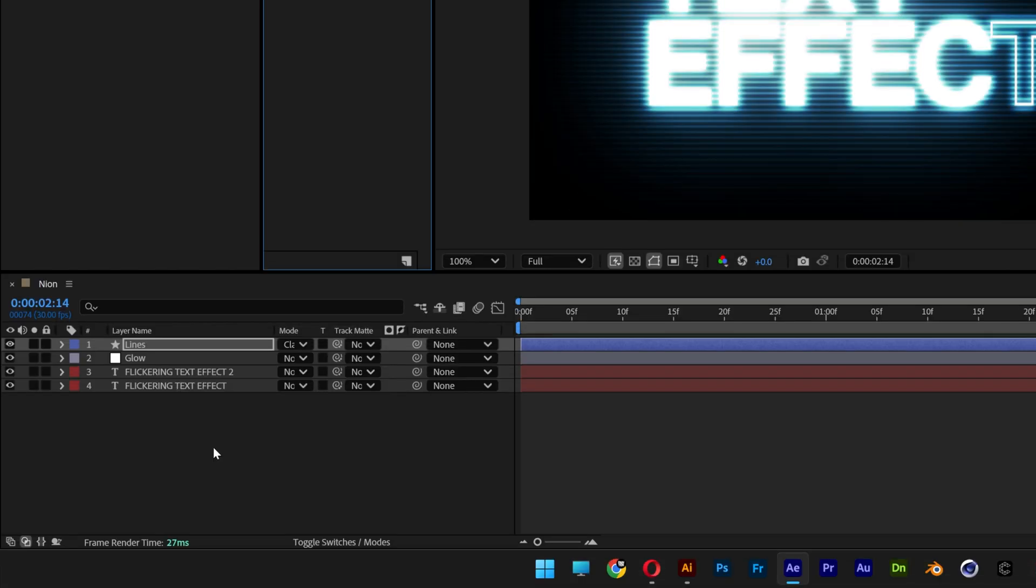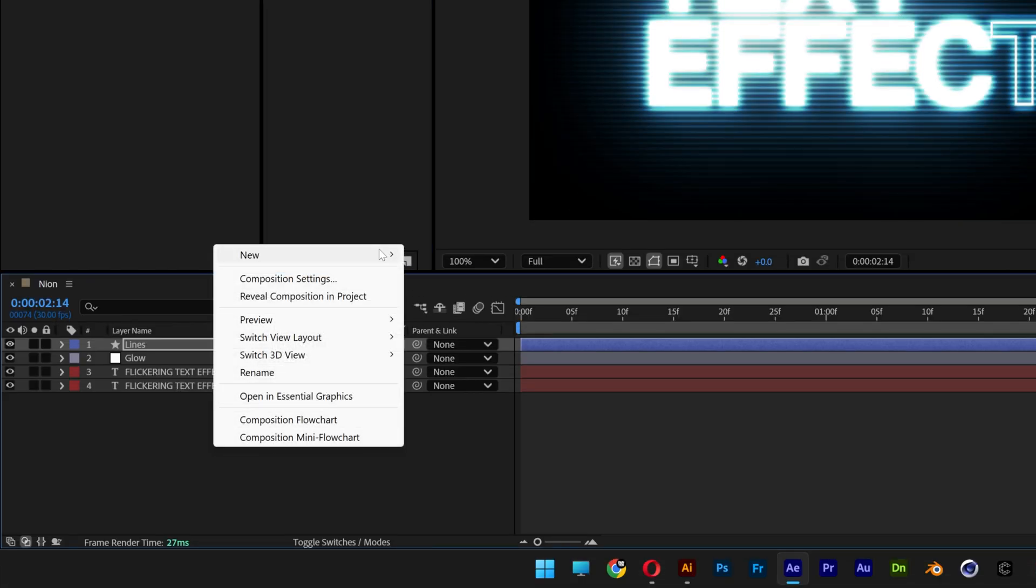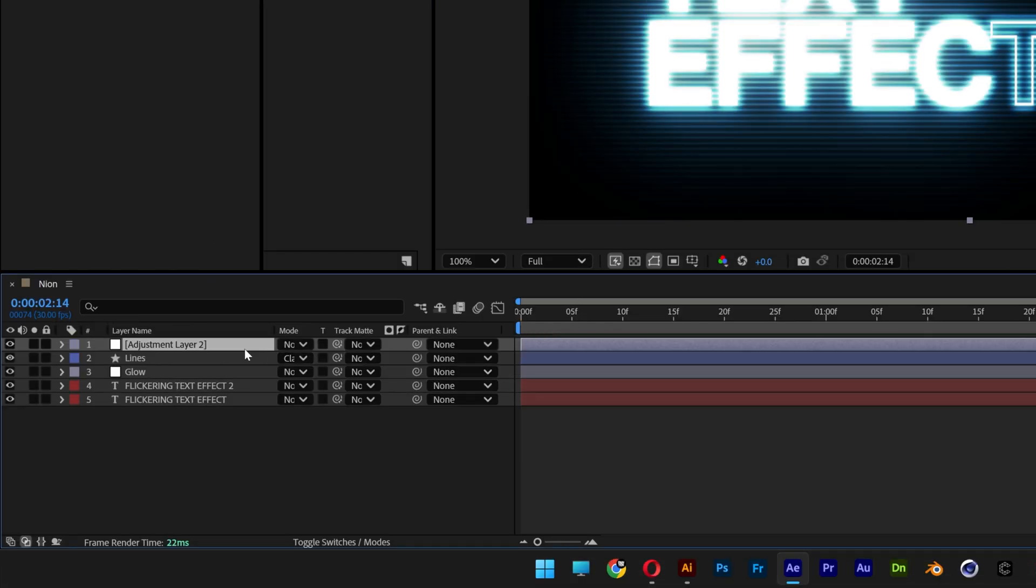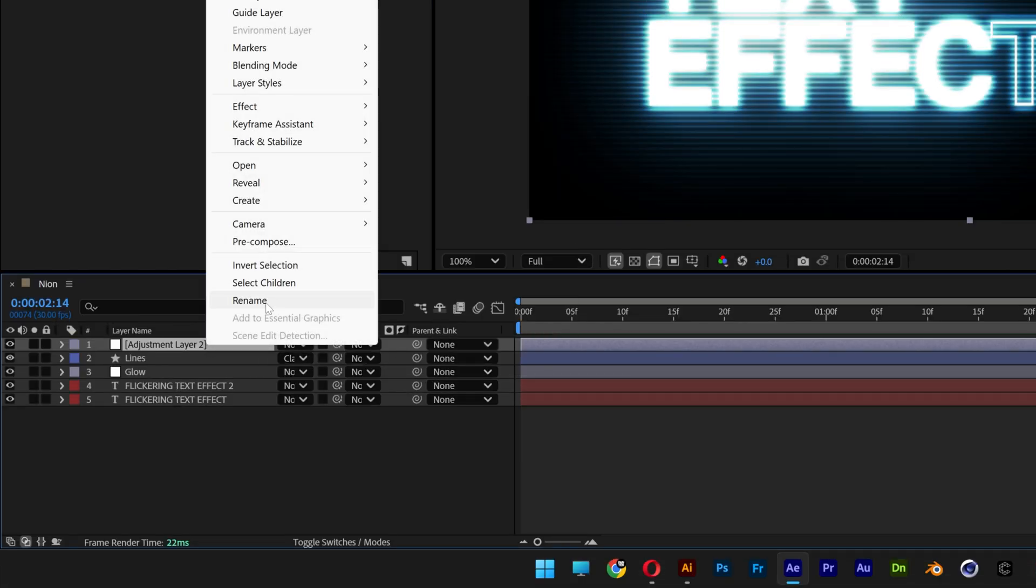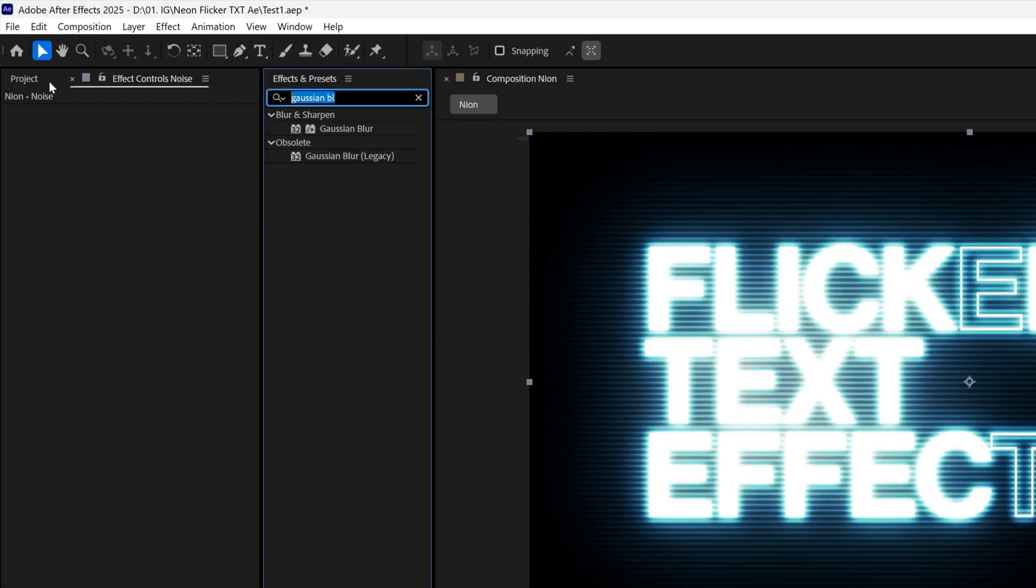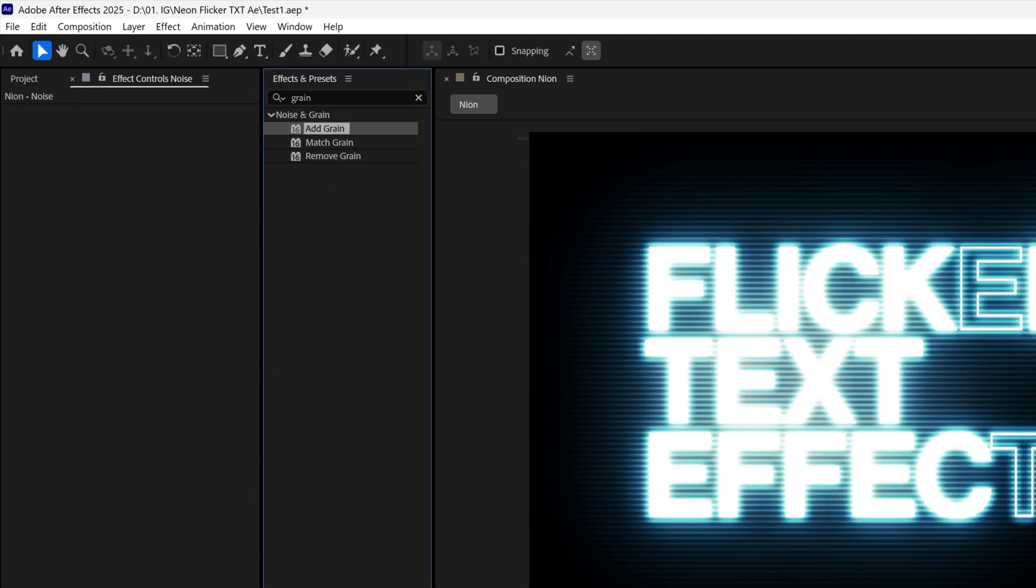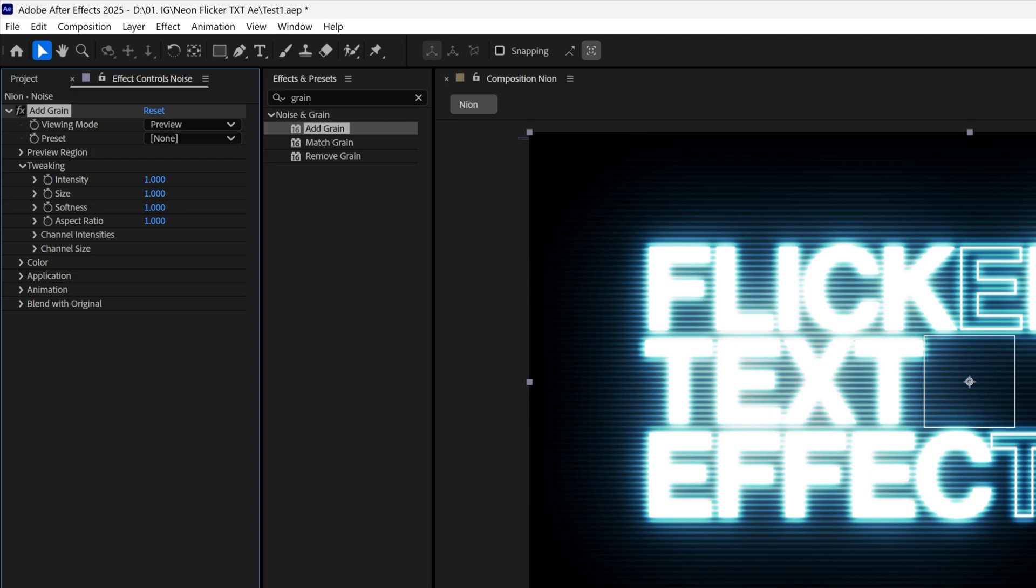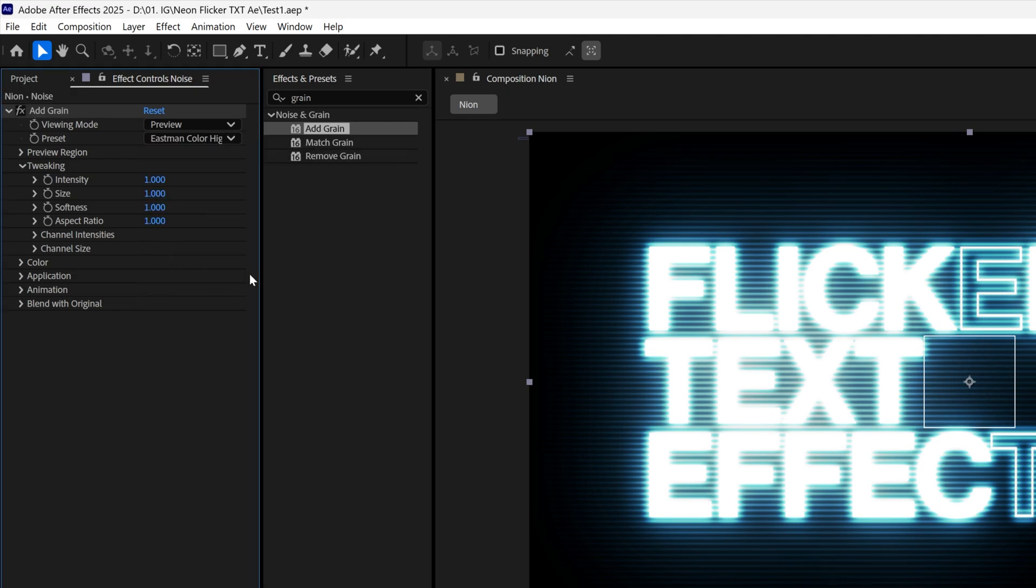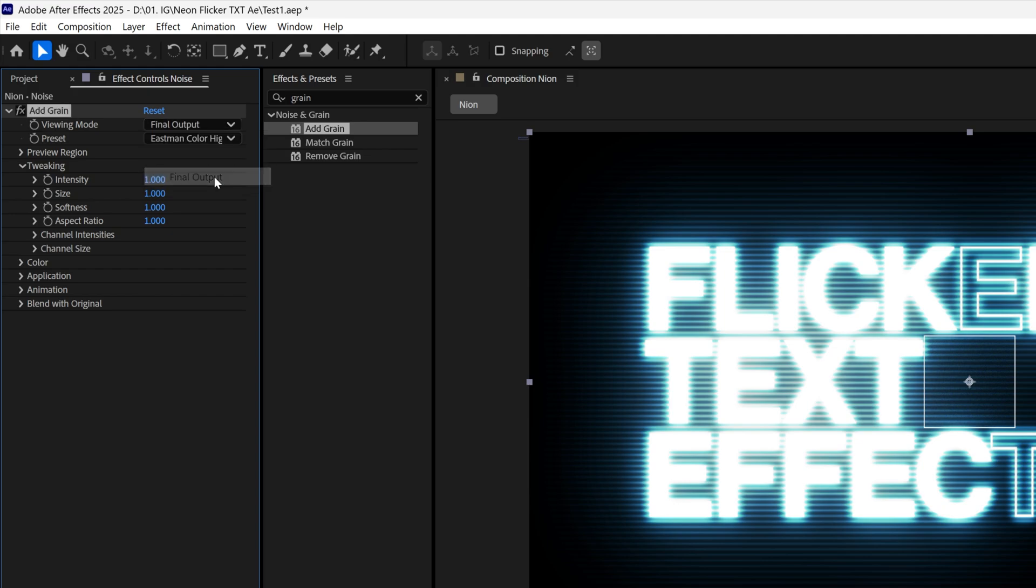Now but at least I'm gonna add some noise. Right click, new, select adjustment layer, right click, rename noise. And I'm gonna search for grain, drag it on the noise layer and here I'm gonna go to the preset, I'm gonna go with this one. I'm also gonna go to the view mode and change it to final output and I'm gonna increase the intensity to 3.3.